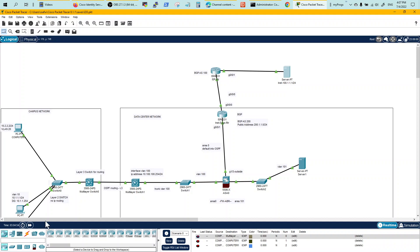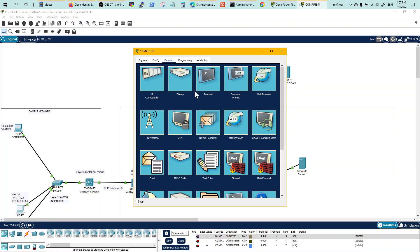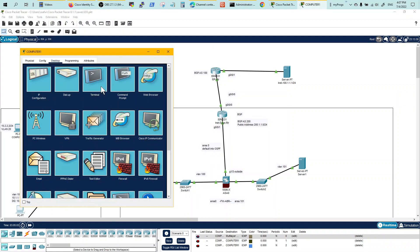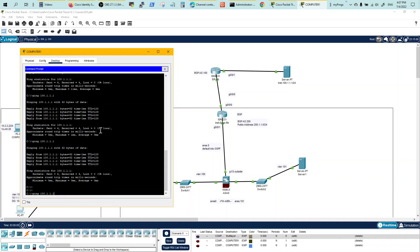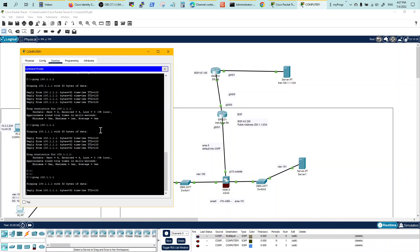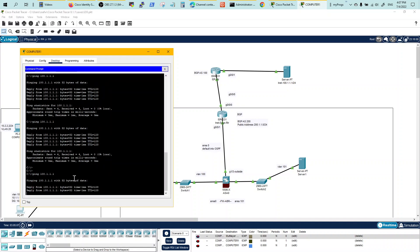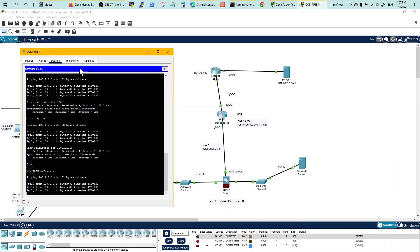Now test the inside user going outside with a 100.1.1.1 address. This guy has got command prompt. And if I try to reach him, I am.